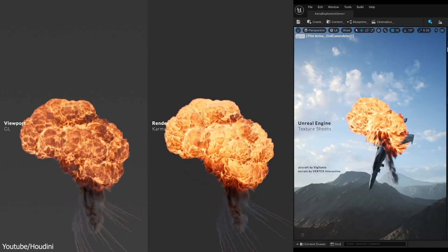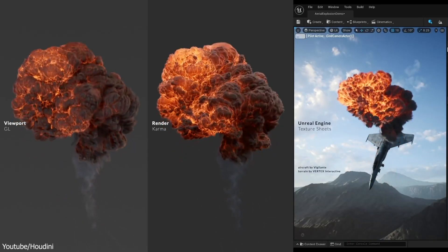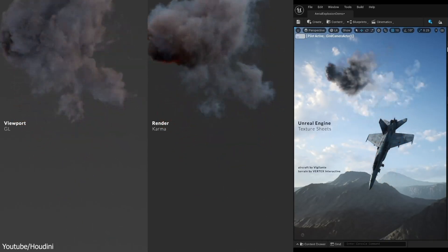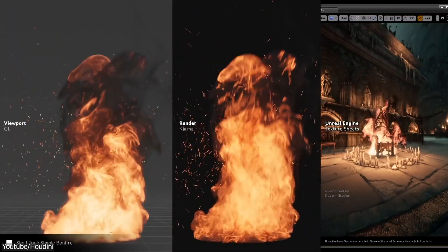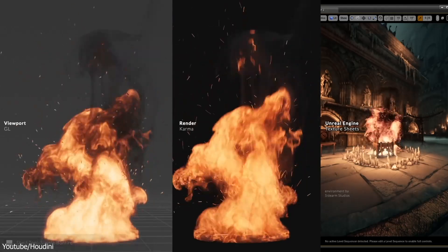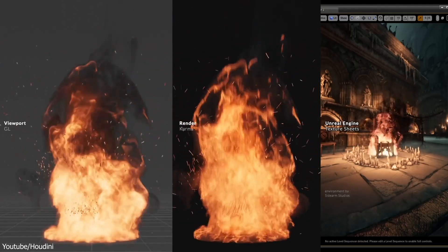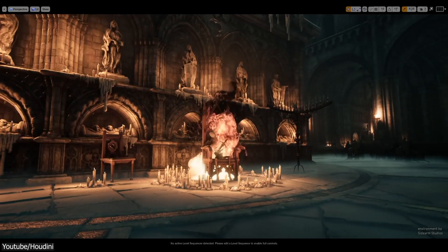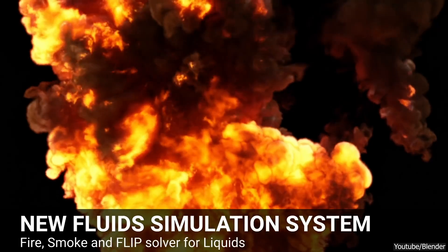The idea here is to use Blender for everything else, like modeling, texturing, rendering, and then import your simulation data once it's been computed elsewhere.